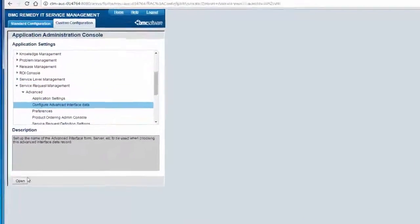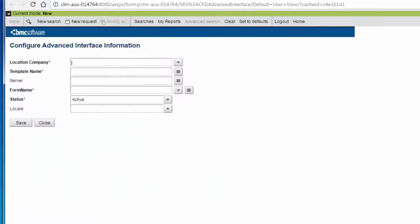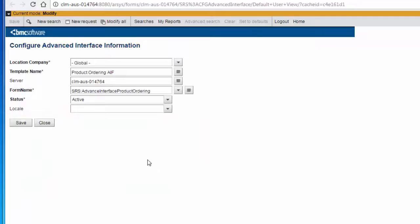As you can see on my screen, the product ordering AIF, the server name has to be specified. This is the form name and make sure the status is active. This concludes our second step.